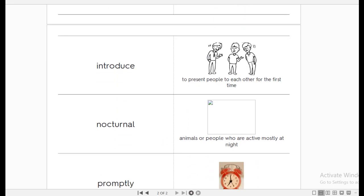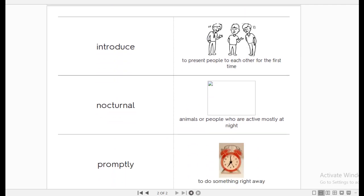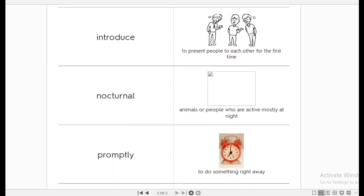Then, the word introduce. Introduce. It's to present people to each other for the first time. Then, nocturnal. Nocturnal are the animals that are active at night. Animals or people who are active mostly at night. When it's 3 a.m., you can just find this person opening his eyes as if he doesn't need any kind of sleep. Why? Because this guy is a nocturnal guy.